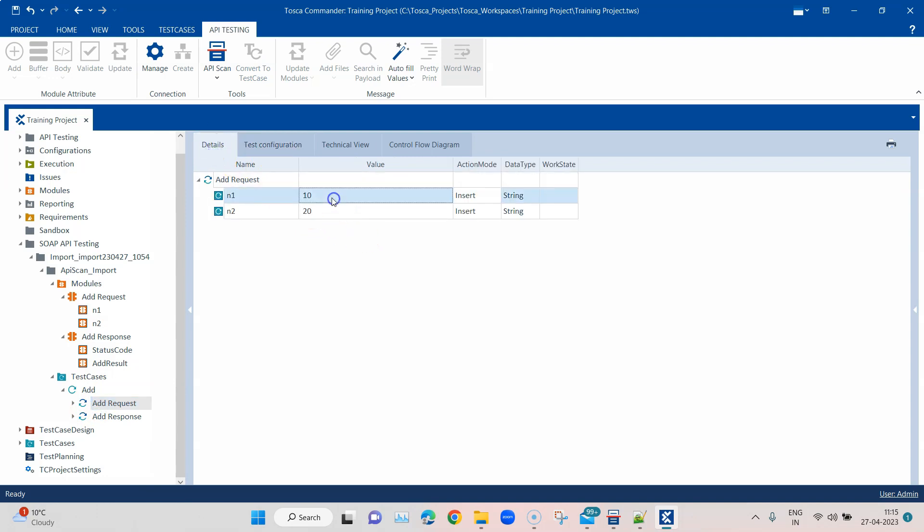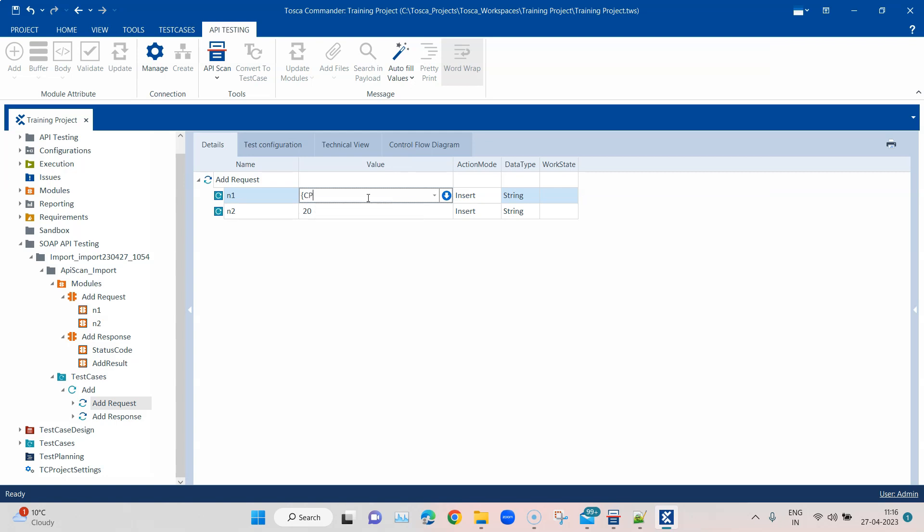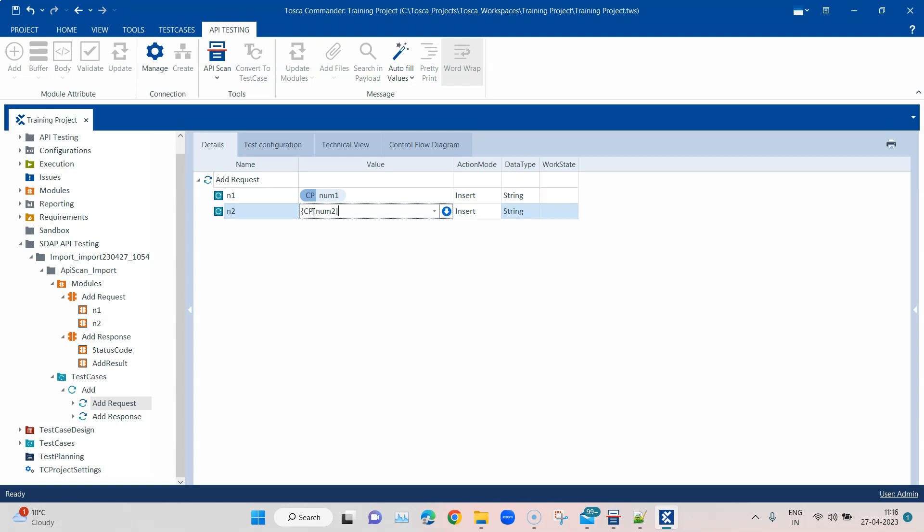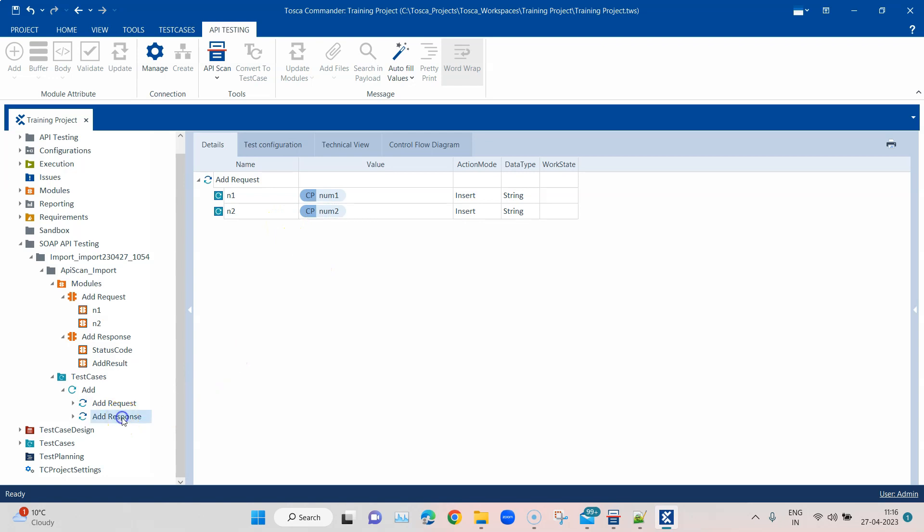Let's change this. What we're going to call this is CP num1 and CP num2. This way you can basically configure your values and not pass static values all the time. You can just change the configuration values and then send this request. Now there are different ways of doing it; I'm just showing you one way.